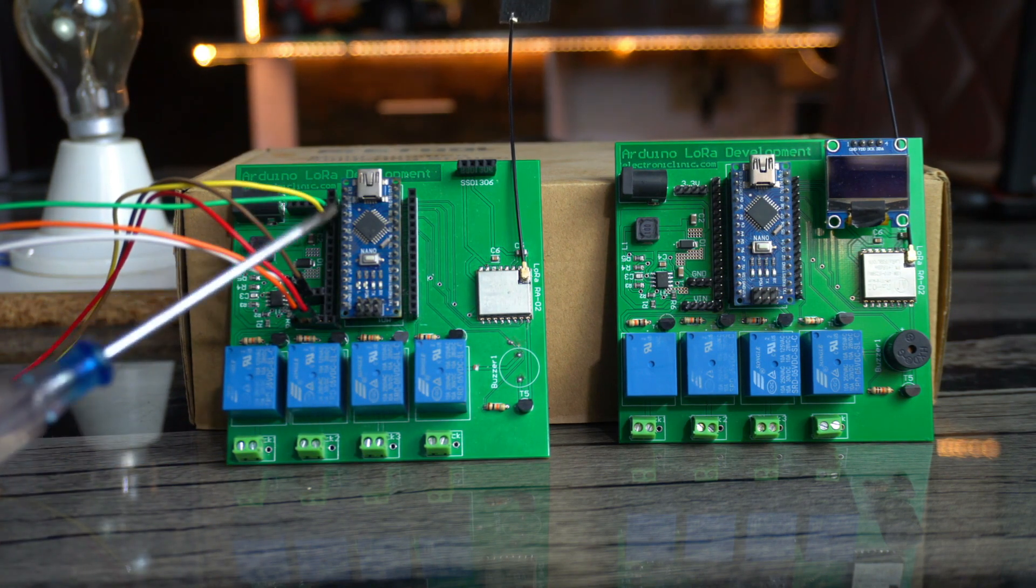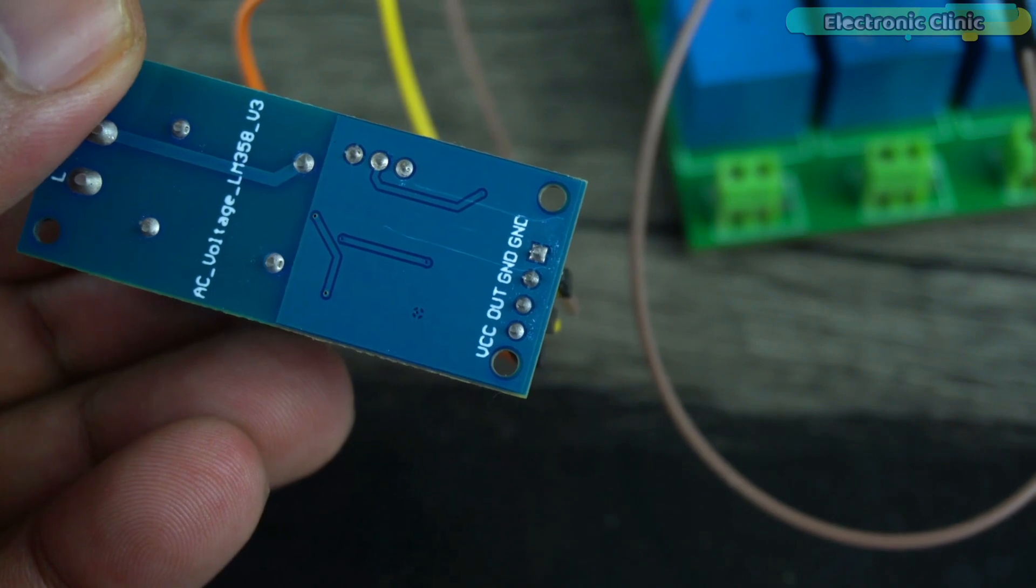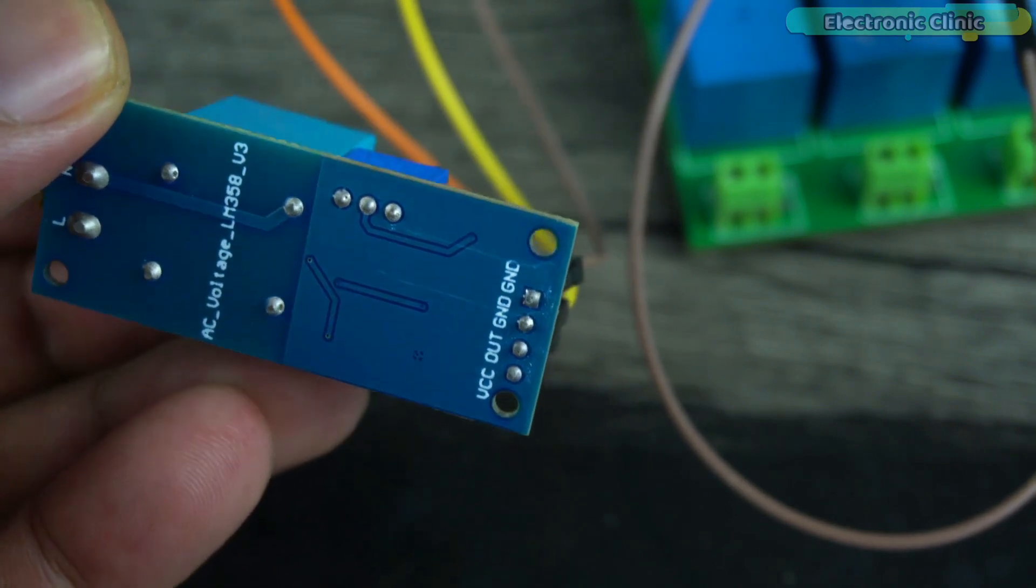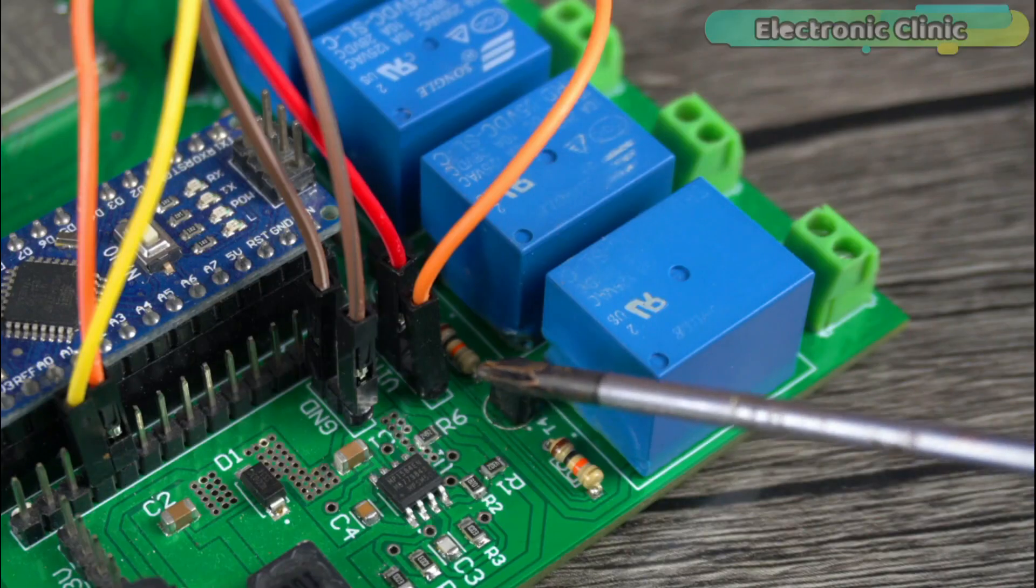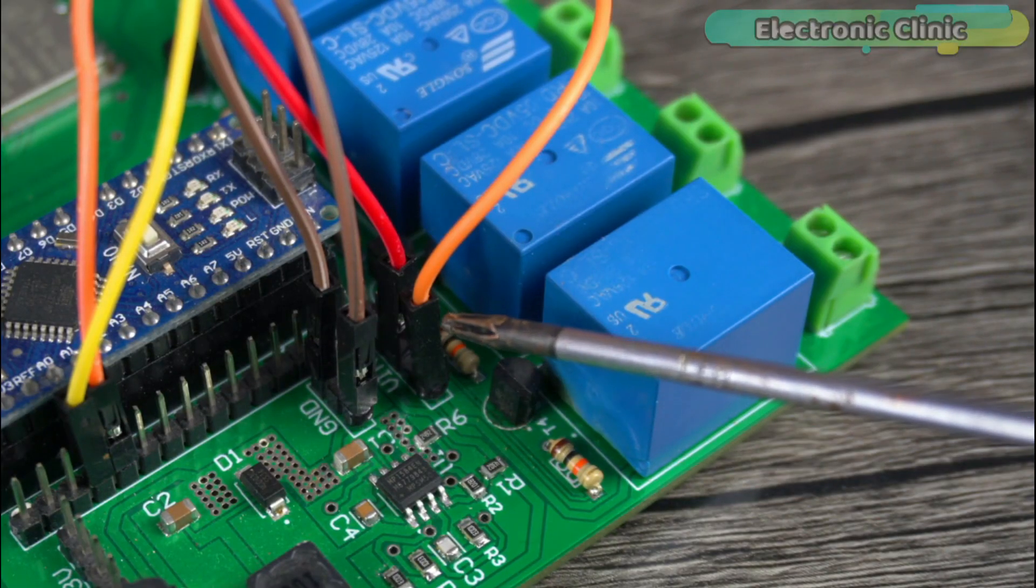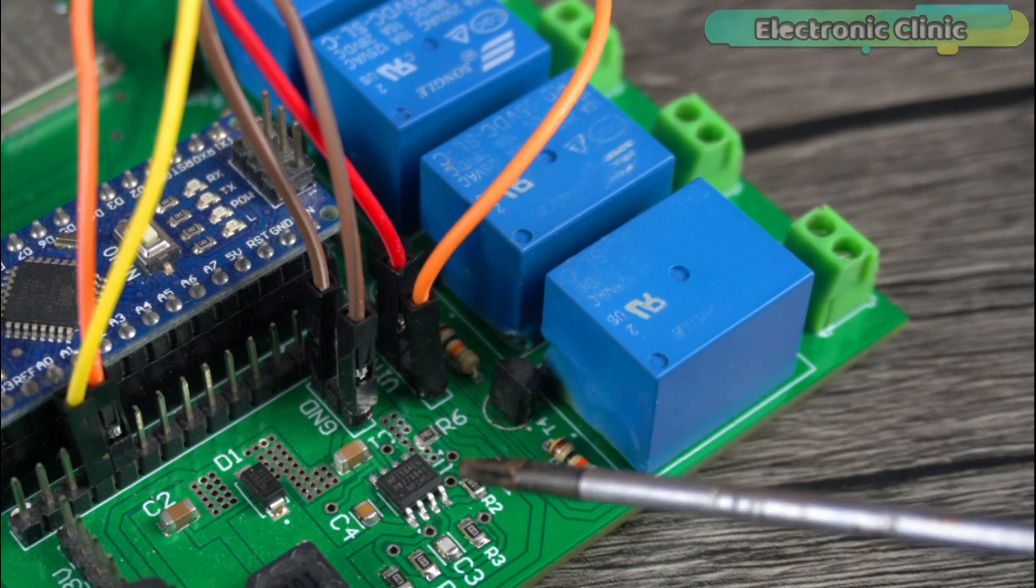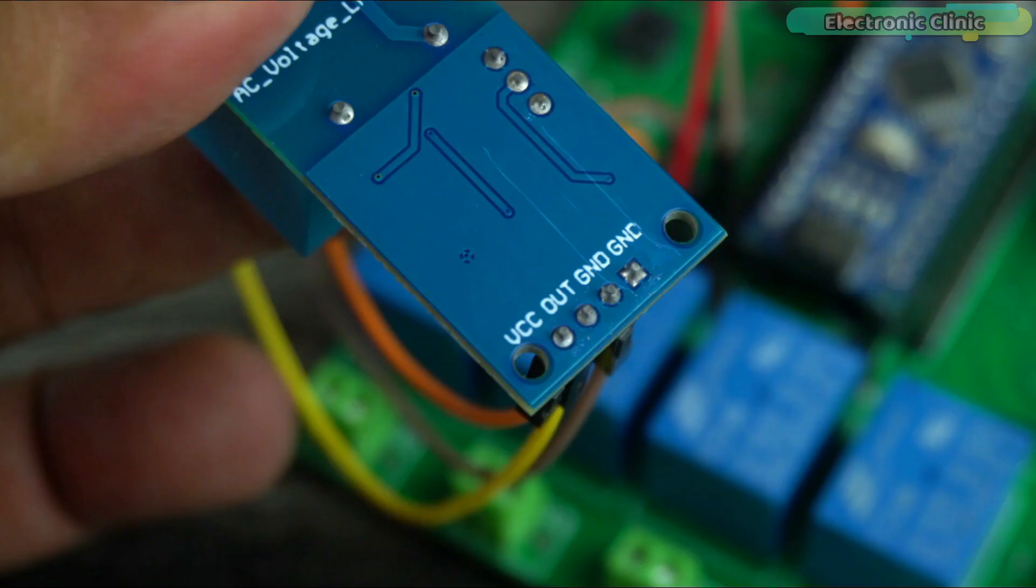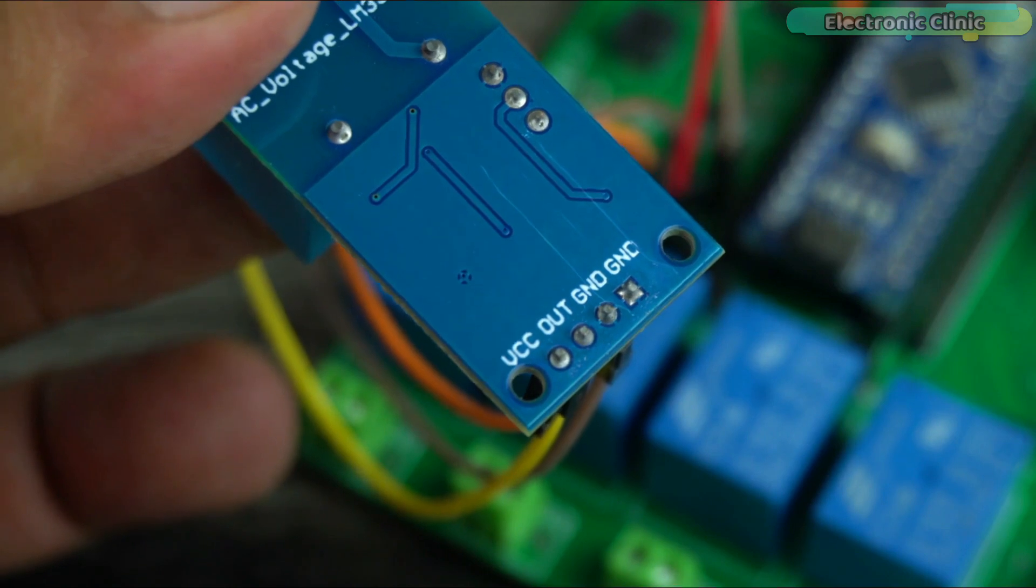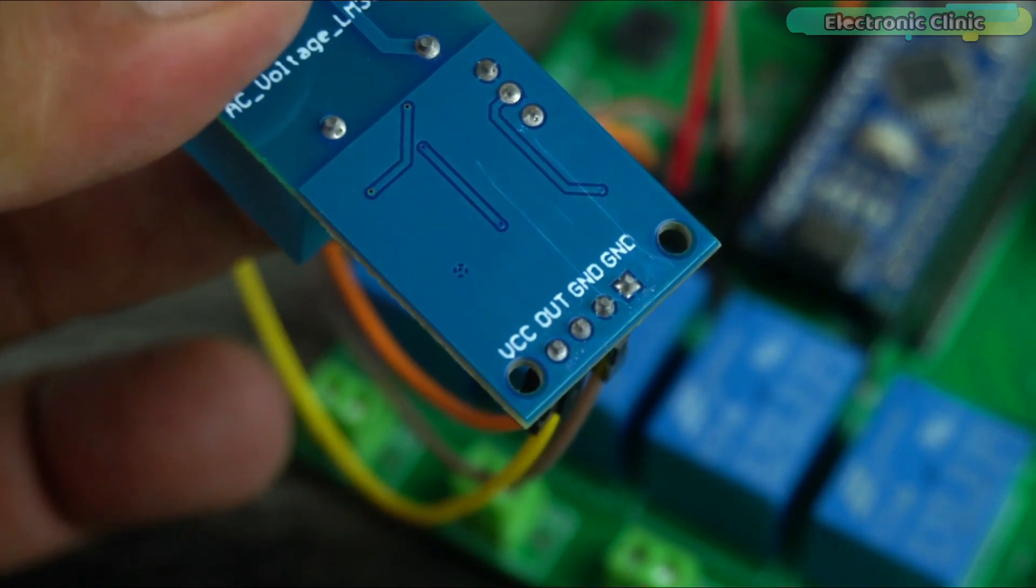So let's go ahead and first start with the transmitter side. Connect the VCC and ground pins of the ZMPT AC voltage sensor to the Arduino 5-volt and ground. In my case, I have connected the VCC wire to the Arduino VIN pin which is connected to the regulated 5-volt and 3-amps power supply. Connect the output pin of the ZMPT voltage sensor to the Arduino analog pin A0.